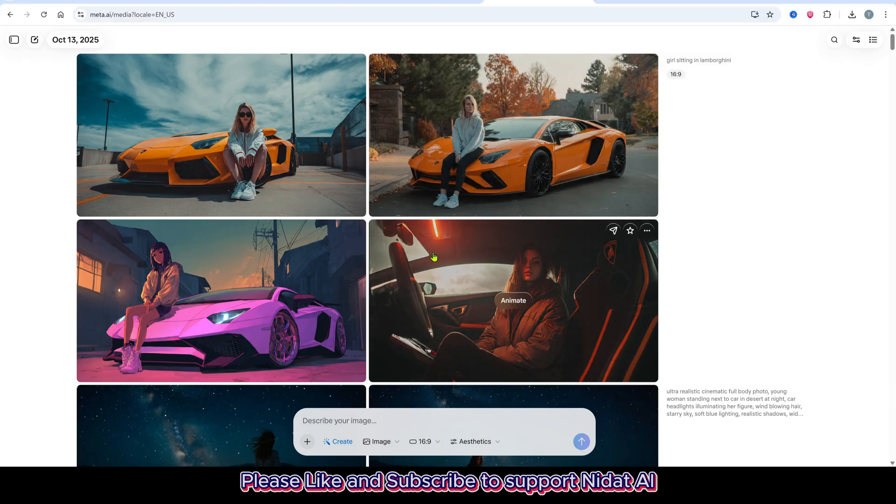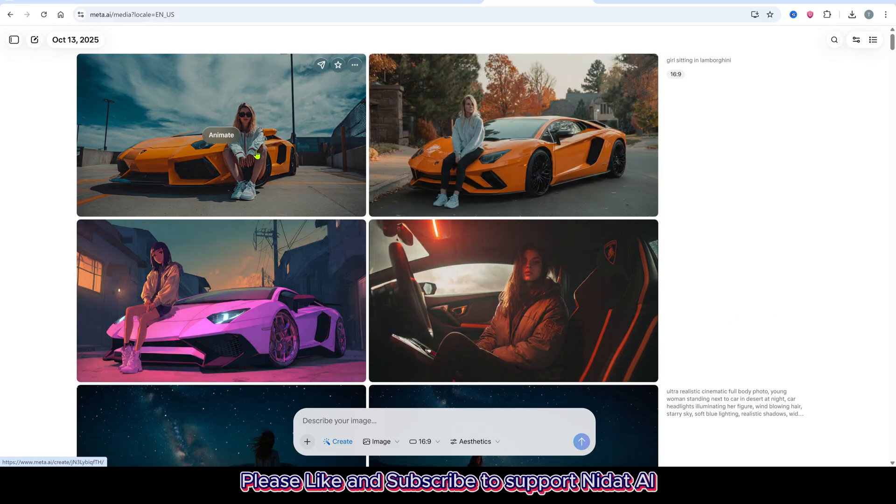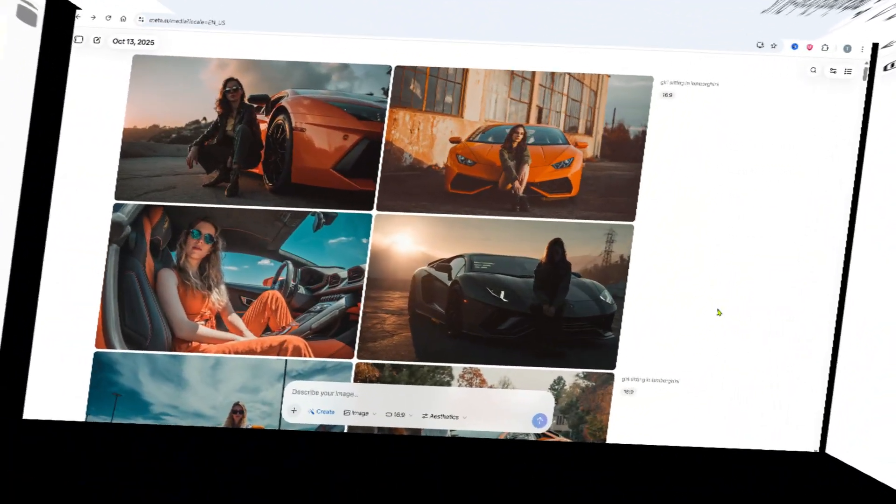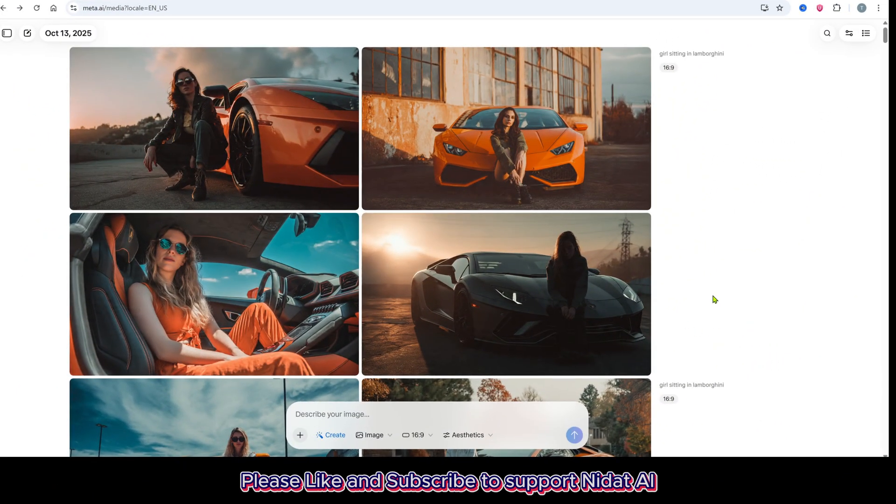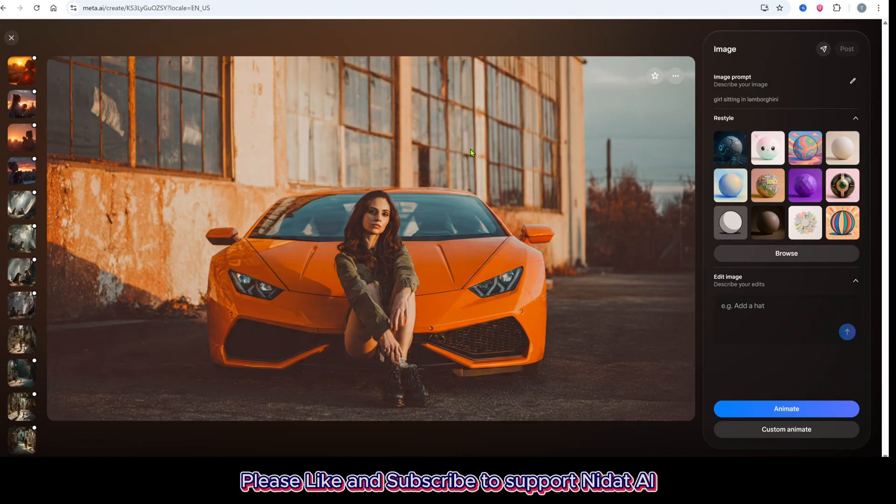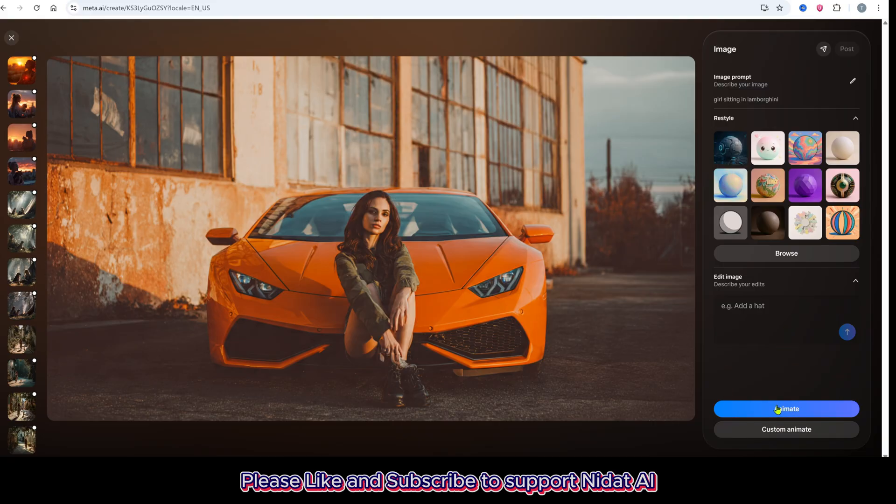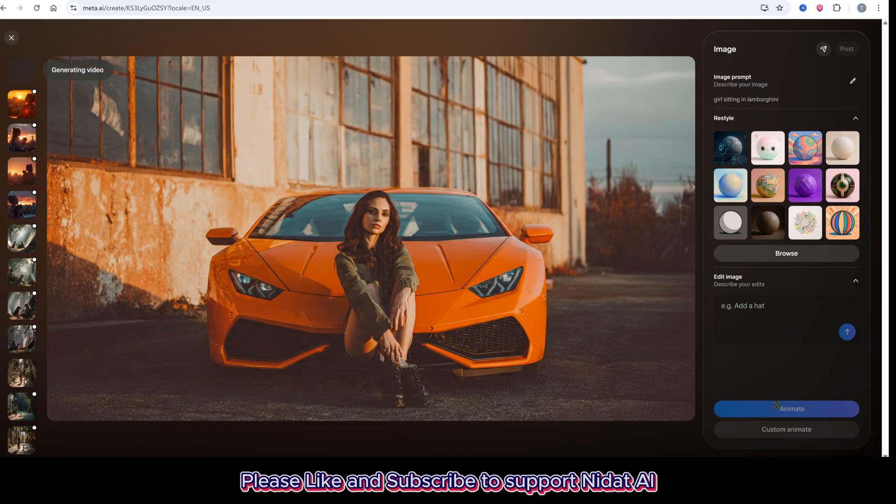In just a few seconds, four stunning images will appear right on your screen. If you want to animate your image, just click on it and you'll see the animate option. Click on it once and your image will instantly come to life.